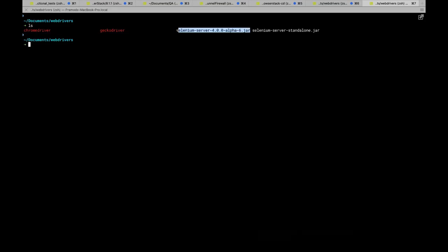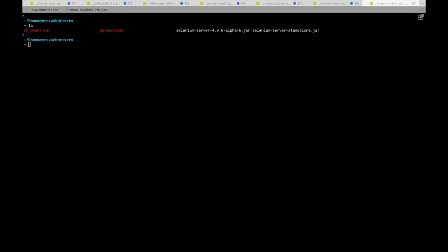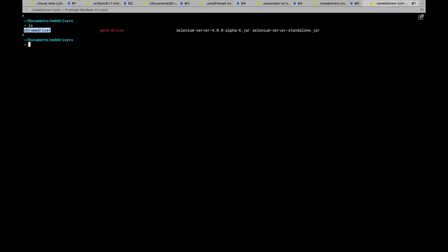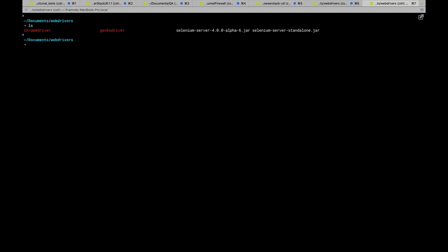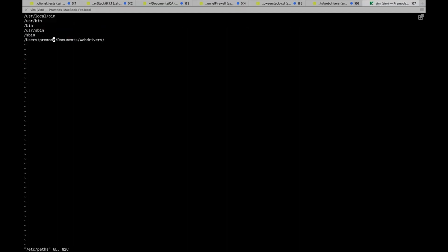I've downloaded ChromeDriver and GeckoDriver and put them in the WebDriver path. On Mac you can create a folder like 'webdrivers' and edit your PATH via sudo vim. On Windows, go to My Computer, click Properties, add environment variables, and add the directory where your drivers are downloaded.